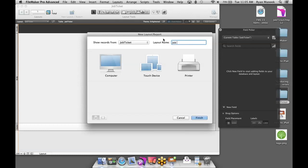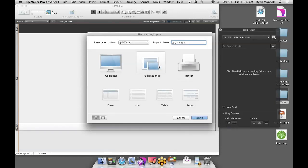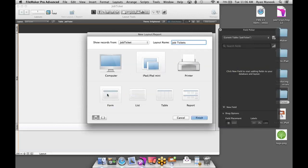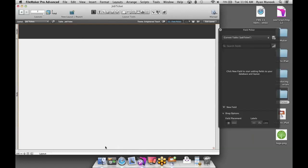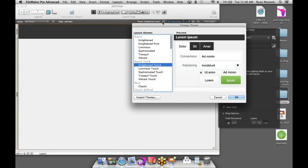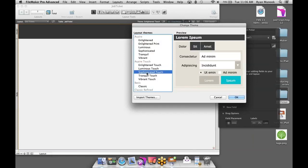I'll call this layout Job Ticket, and this is going to be built out for a touch device — I'll select iPad or iPad Mini. We could choose computer dimensions, envelopes, reporting, or labels, but we're sticking with iPad Mini, selecting Form. Finally, I get to choose portrait or landscape mode — I'm going to choose landscape and click Finish. FileMaker gave us a layout automatically designed to the dimensions of the iOS device in landscape mode, and it also gave us a touch theme. There are 61 themes in FileMaker 13, fully customizable, and some are marked as touch — like Enlightened Touch — with larger fonts and objects as you'd expect on an iOS device.